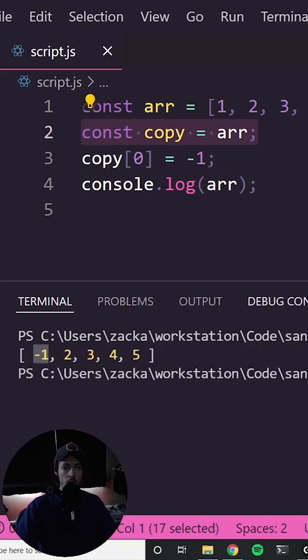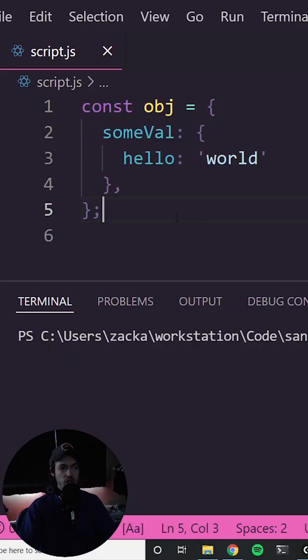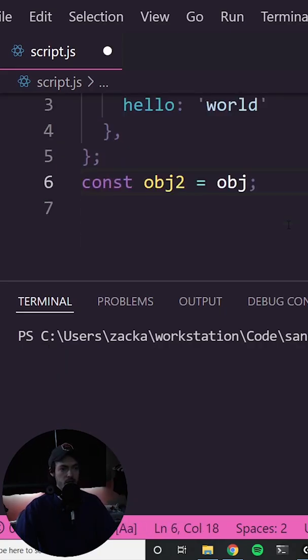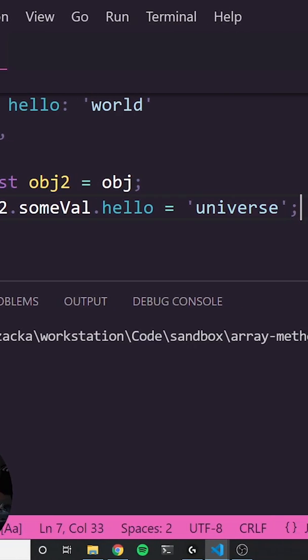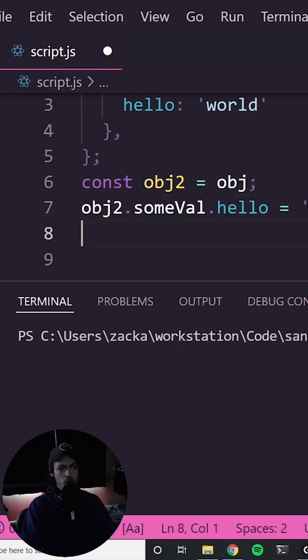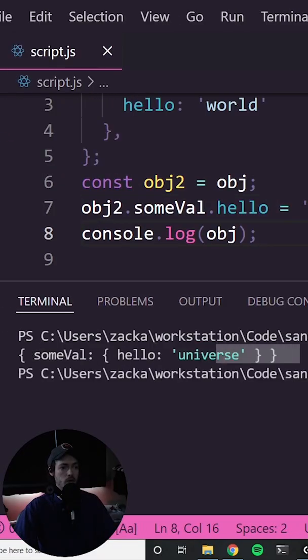Now let's create a shallow copy of this object by just reassigning the value to a new variable. Now if I change 'world' to 'universe' and then log the original, you will also see that the original's value has changed as well.